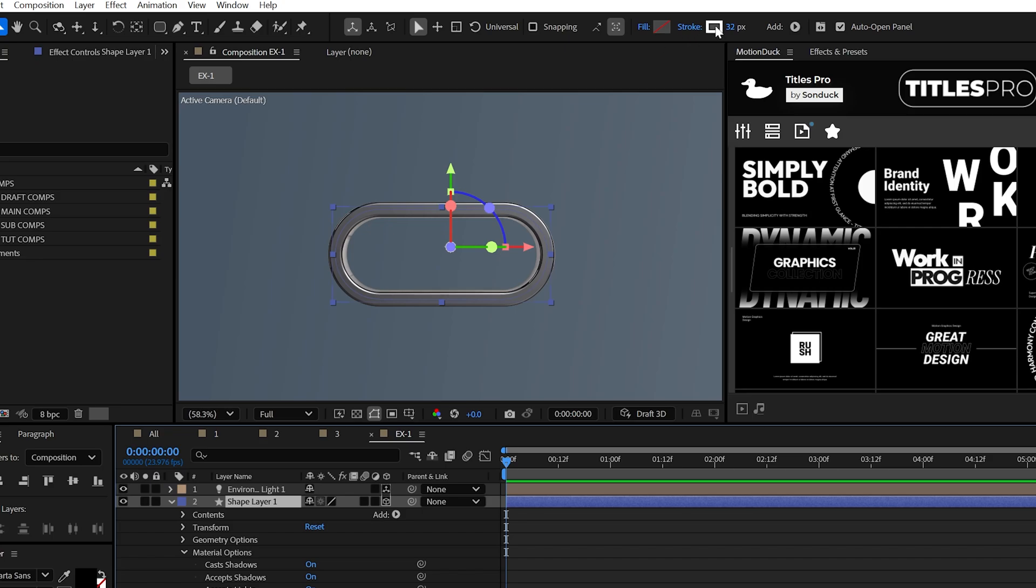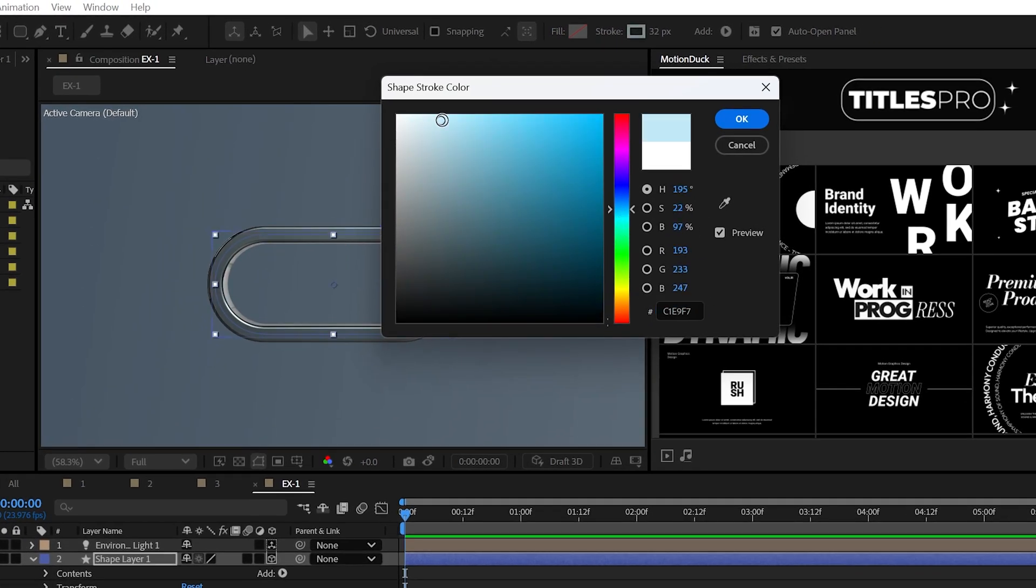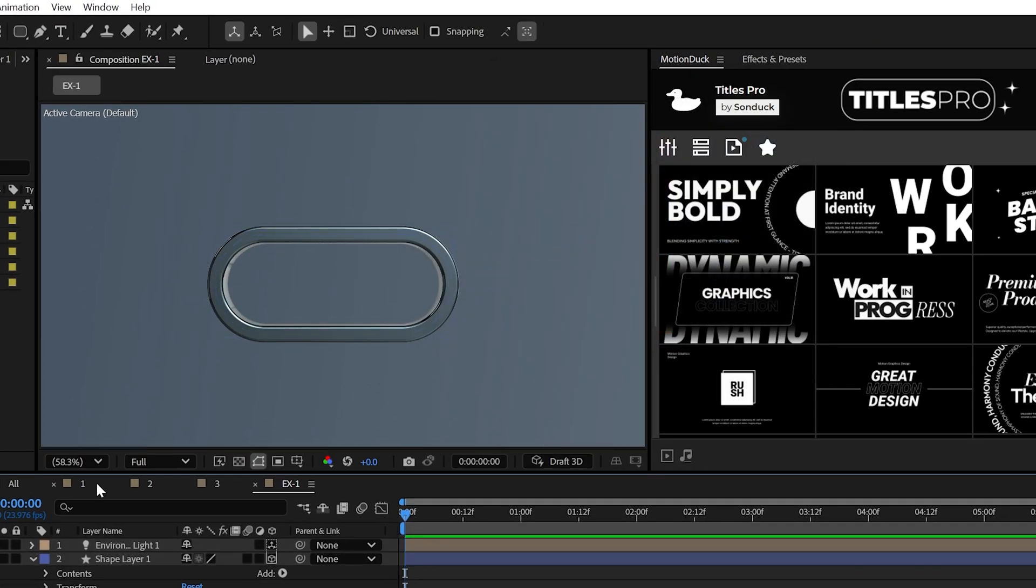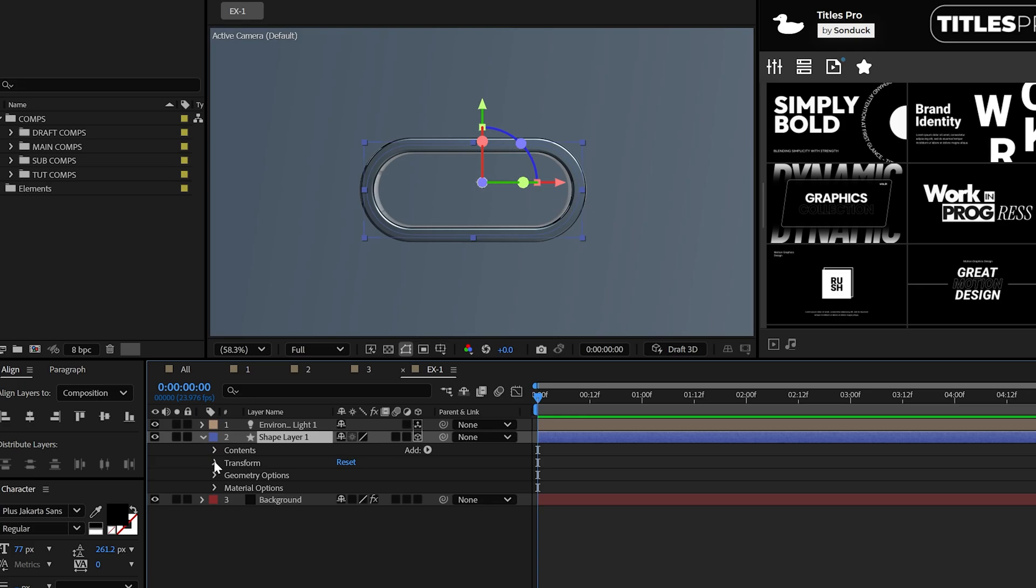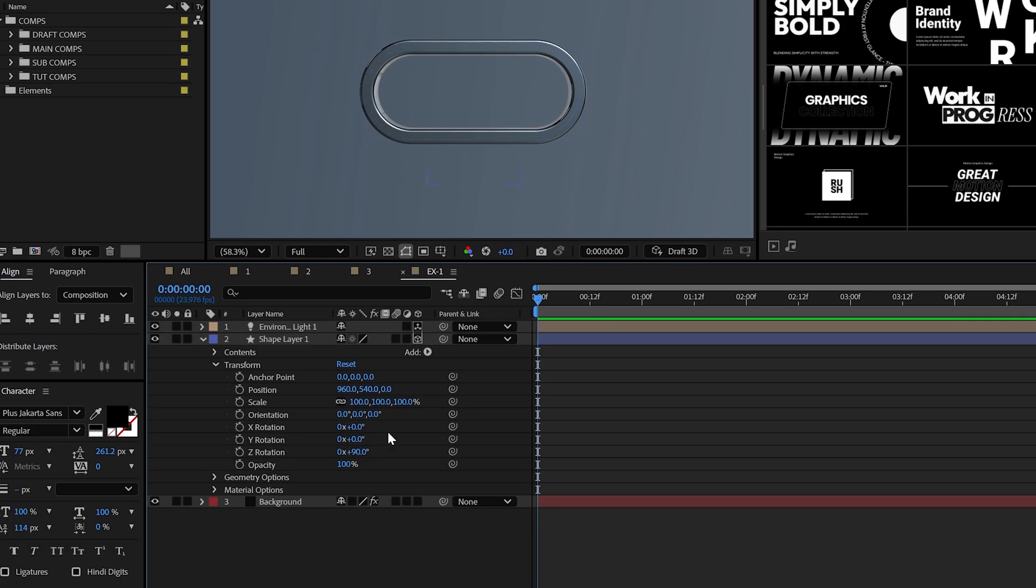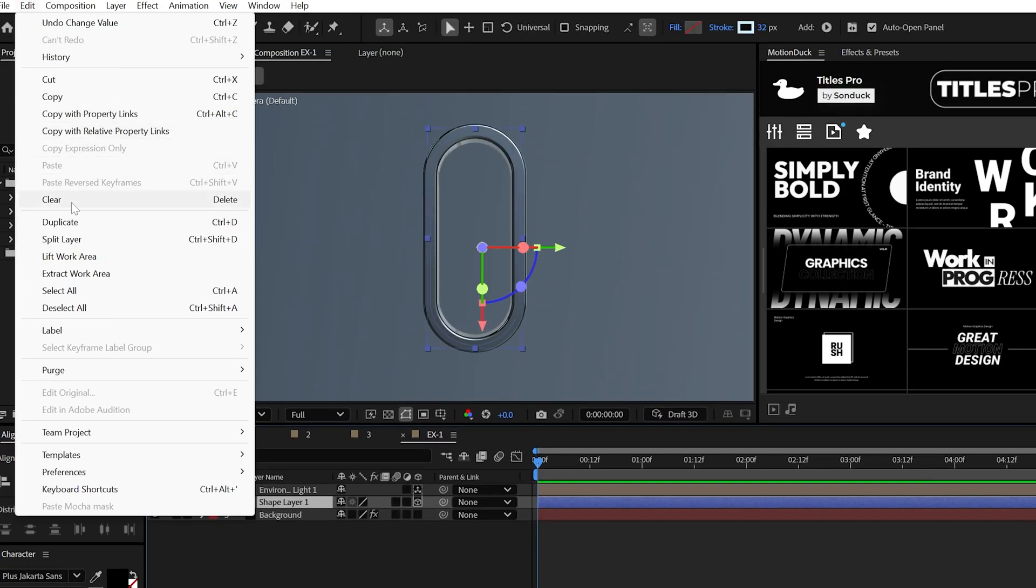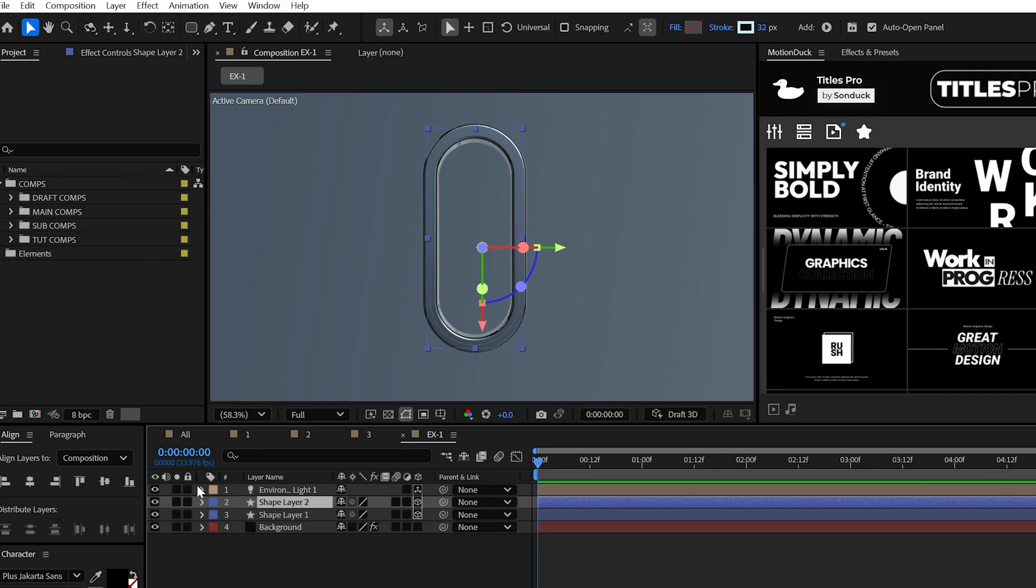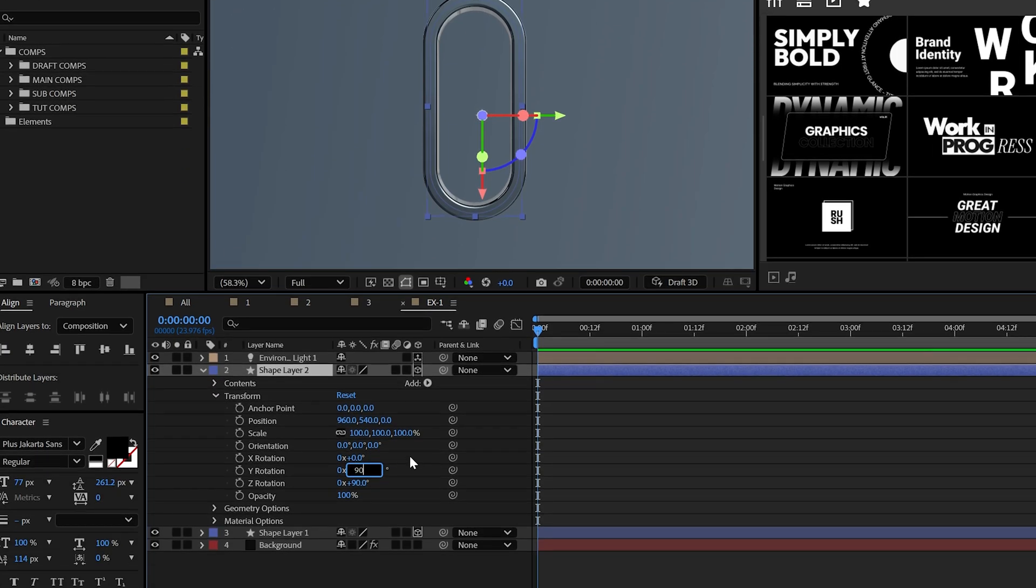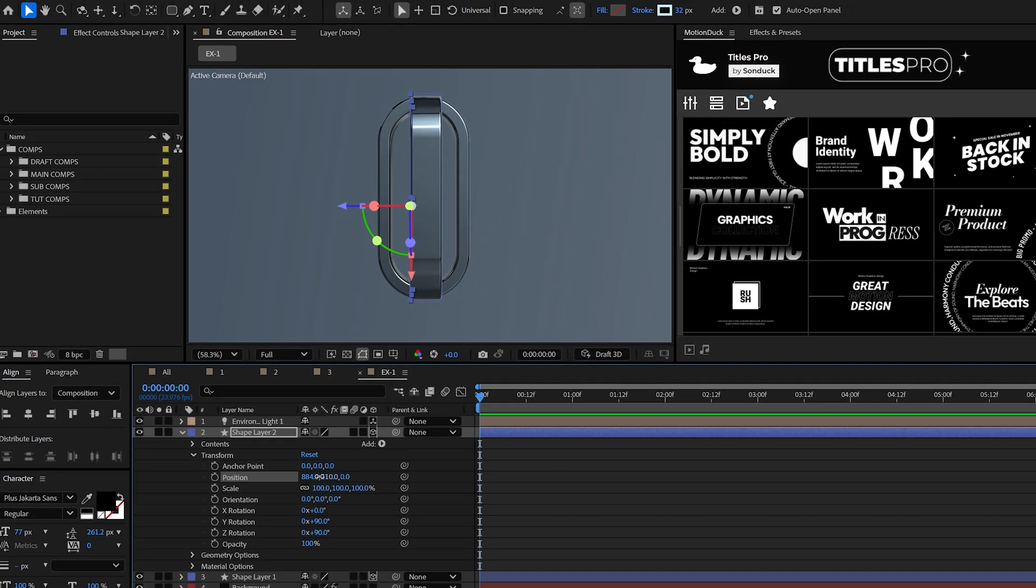At this time, you can also change the stroke color if you want to dial in a specific look. Now, we can begin the fun by adjusting the rotation values to angle this however you like. Then duplicate the link and set the Y rotation to 90 degrees and then position this upward to complete a chain.